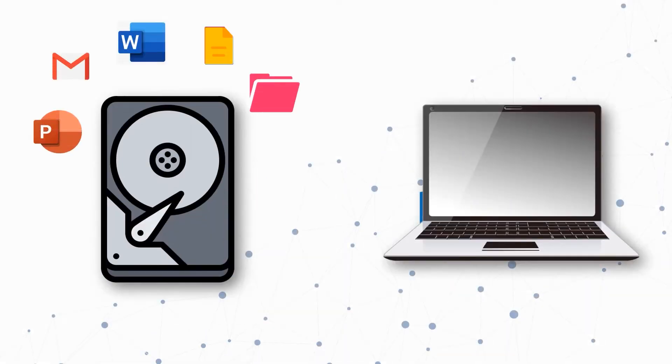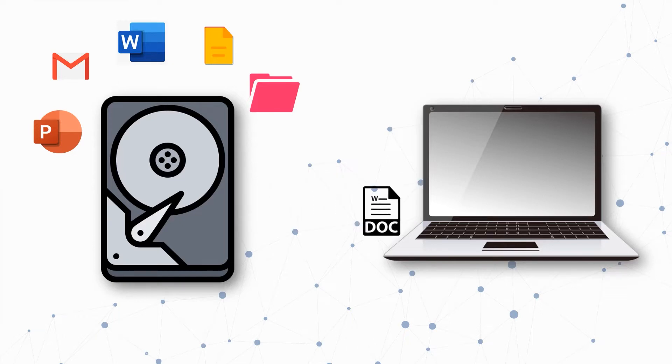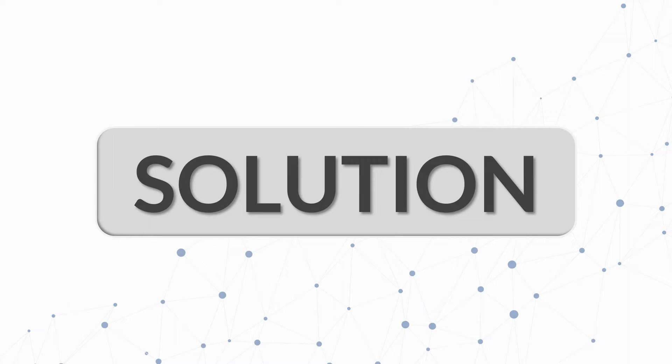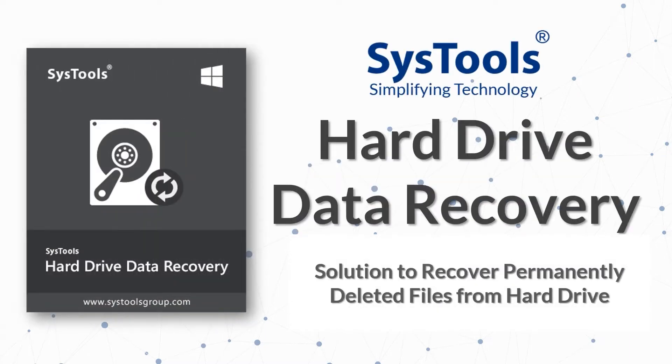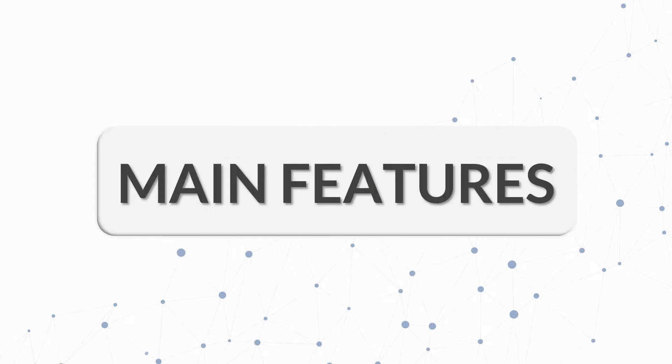Are you looking for the ultimate tool to recover permanently deleted and soft deleted files from your system? We bring you the perfect solution with SysTools Hard Drive Data Recovery Tool. These are the main features of the software.